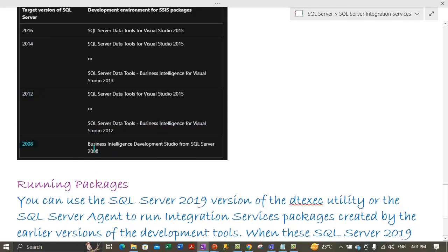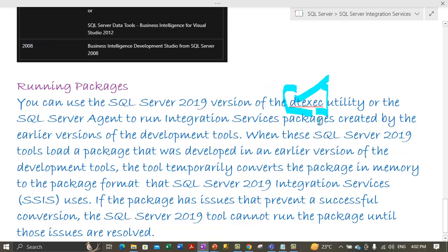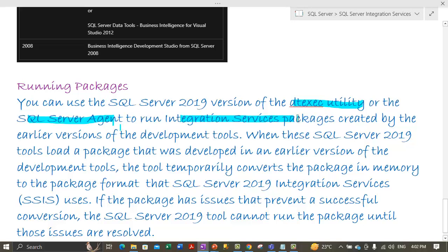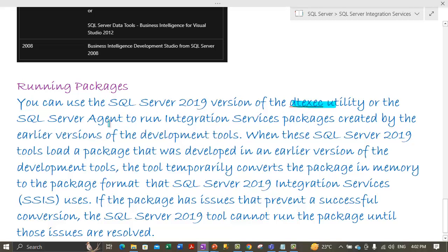To target SQL Server 2008 versions, you can only use Business Intelligence Development Studio from SQL Server 2008. Now let's talk about running the packages. You can use the SQL Server 2019 version of the dtexec utility, or the SQL Server Agent, to run Integration Services packages. Either the dtexec utility or the SQL Server Agent can be used to run packages created by earlier versions of the development tools.